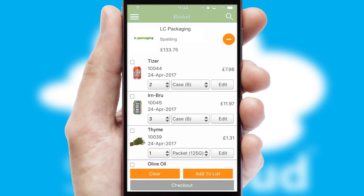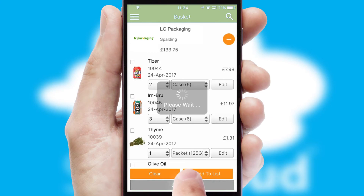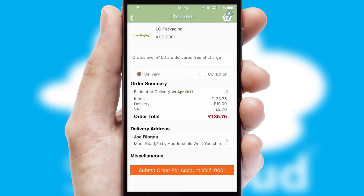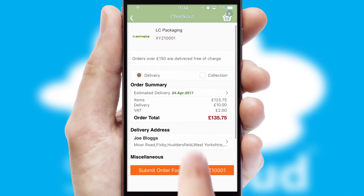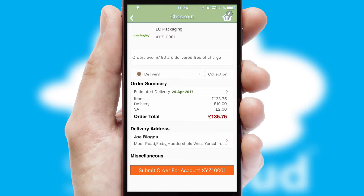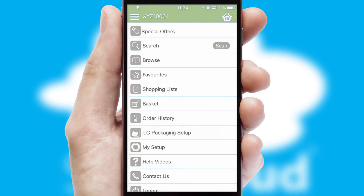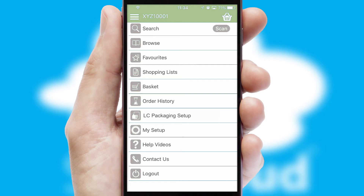Once the basket is complete, all the order information will be presented at the checkout. SwiftCloud also supports click and collect functionality. Finally, after submitting the order, you and your customer will receive a PDF confirmation and the order is imported into your ERP system.